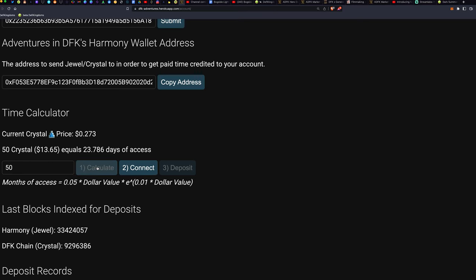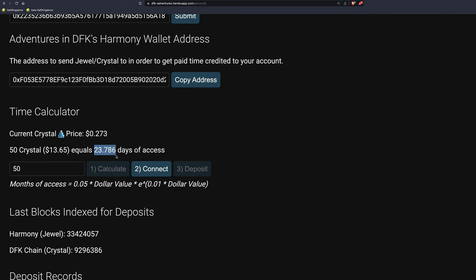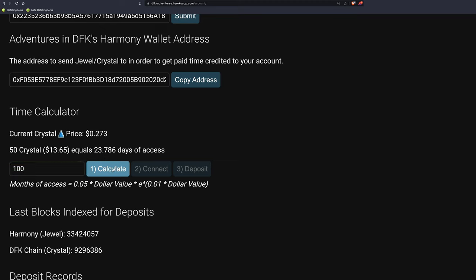It tells you that's currently worth $13.65, and it equals 23 days of access. Just 23 days for 50 crystal. Then you go to 100 crystal. Calculate. 1.73 months. That's $27.